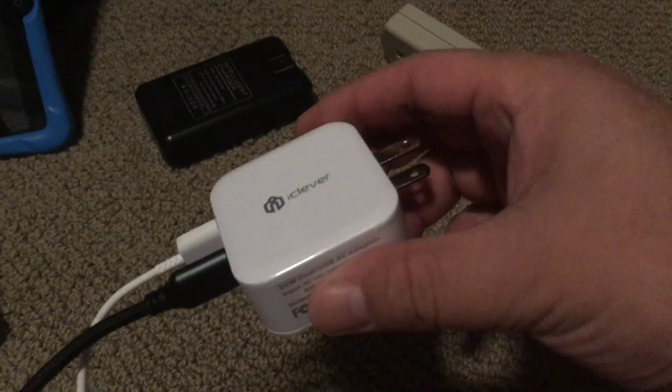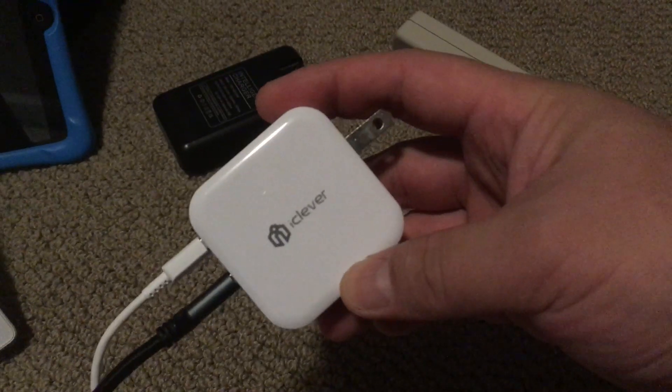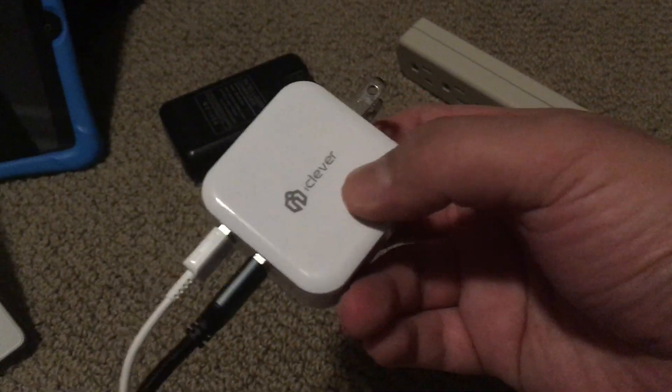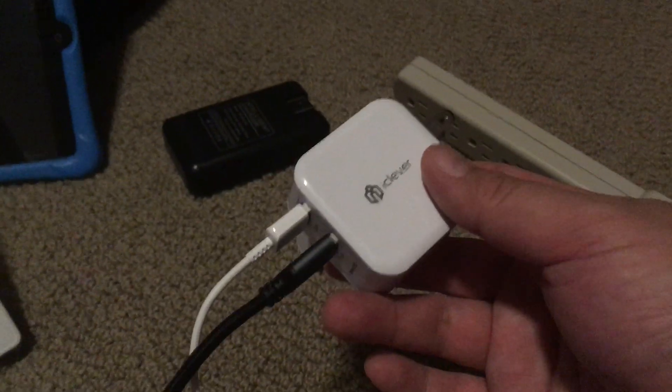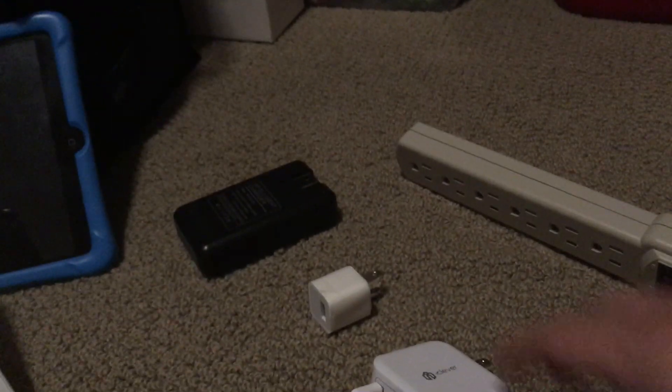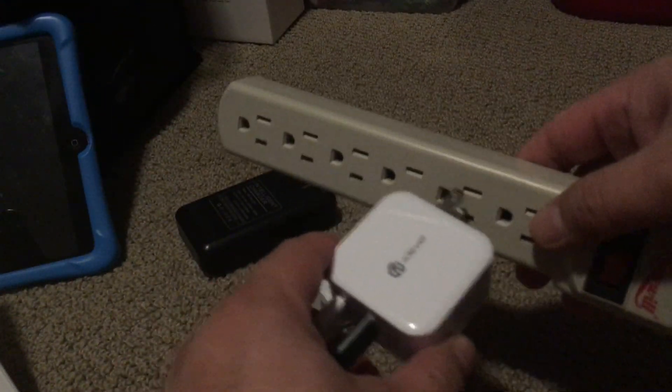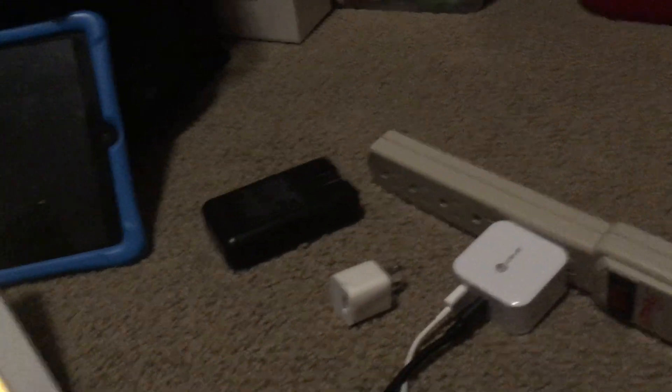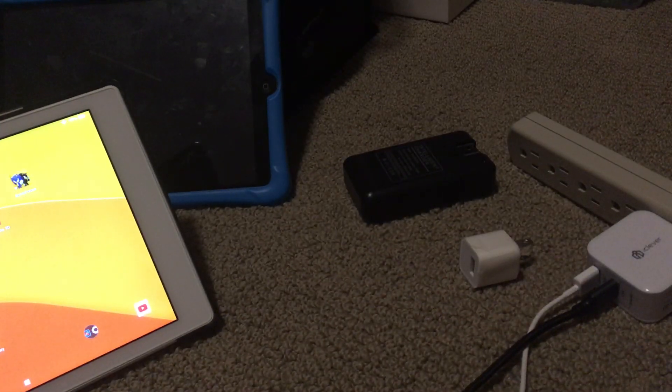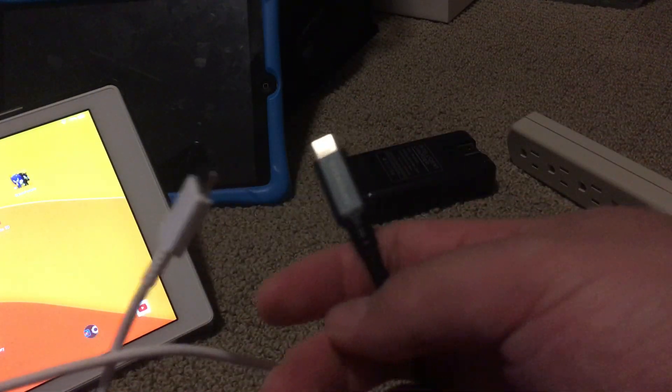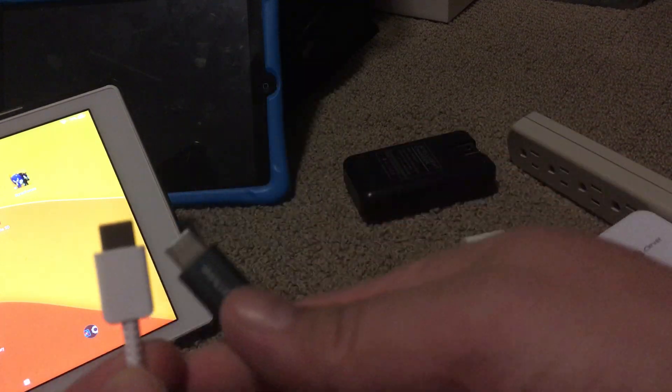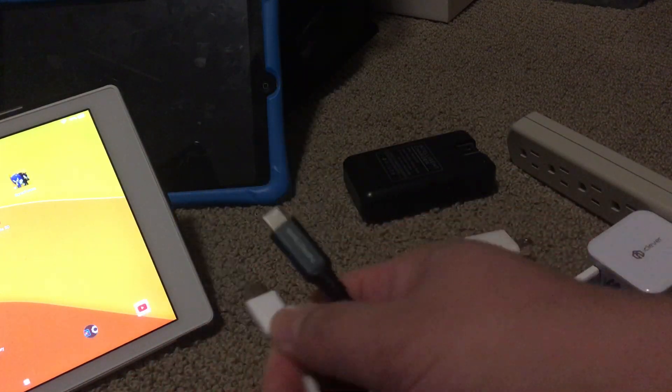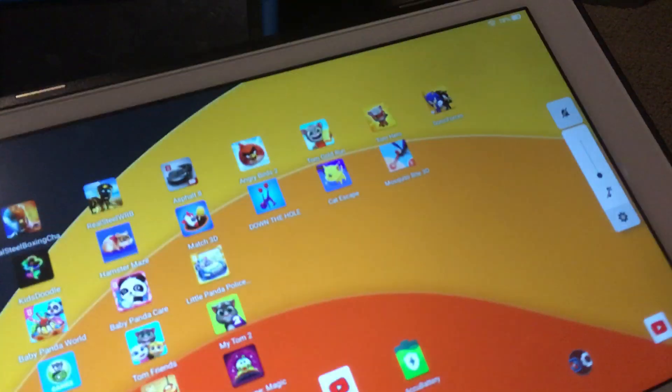These are two USB-C cables, one white, one black. If they're the same, they should possibly give the same charge. I'm going to fire up AccuBattery over here.